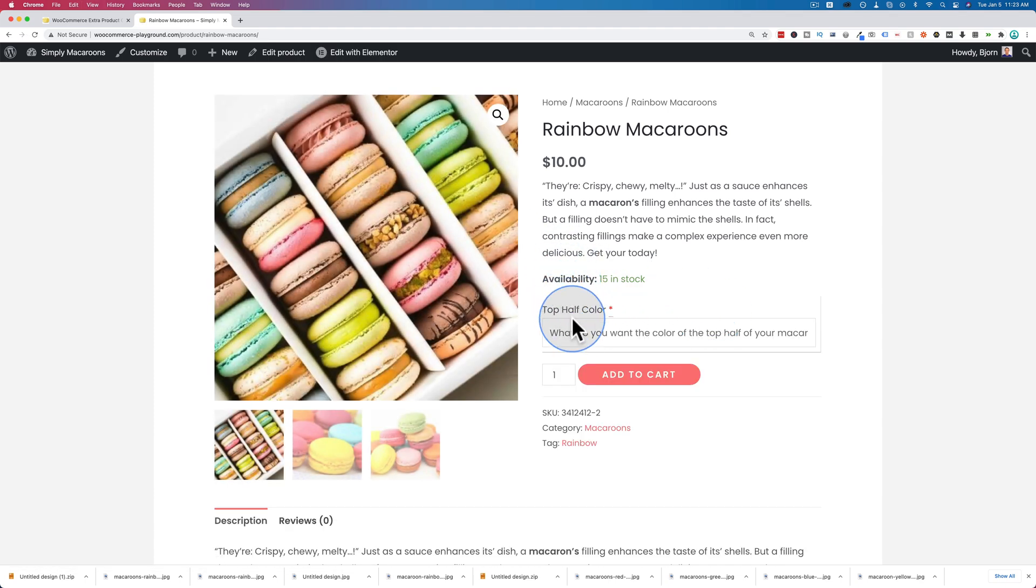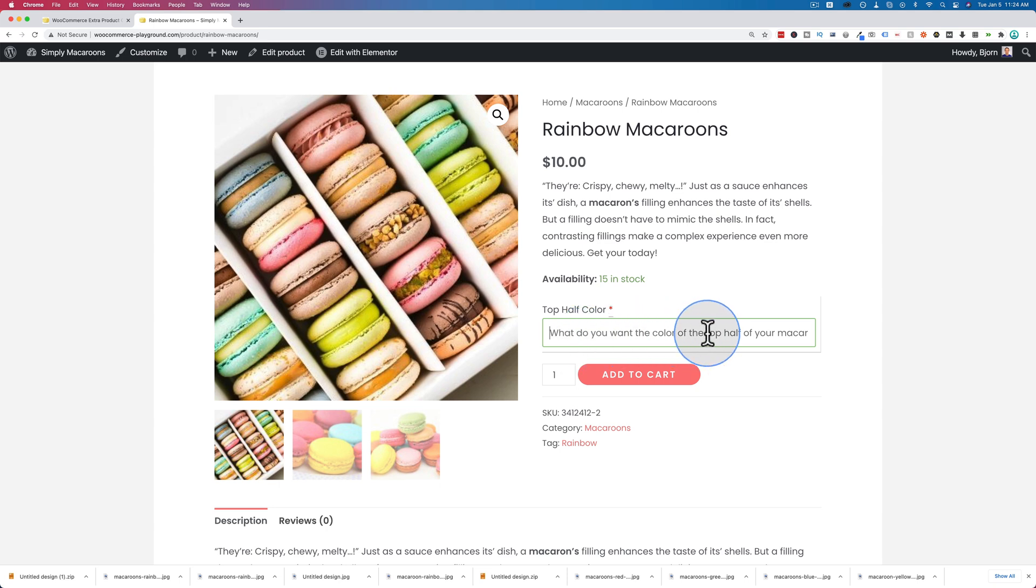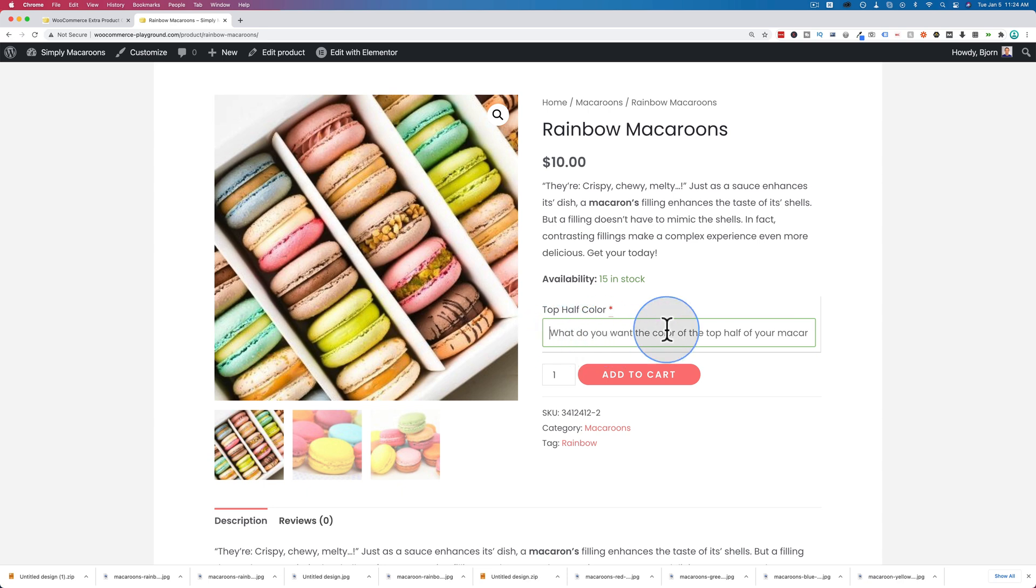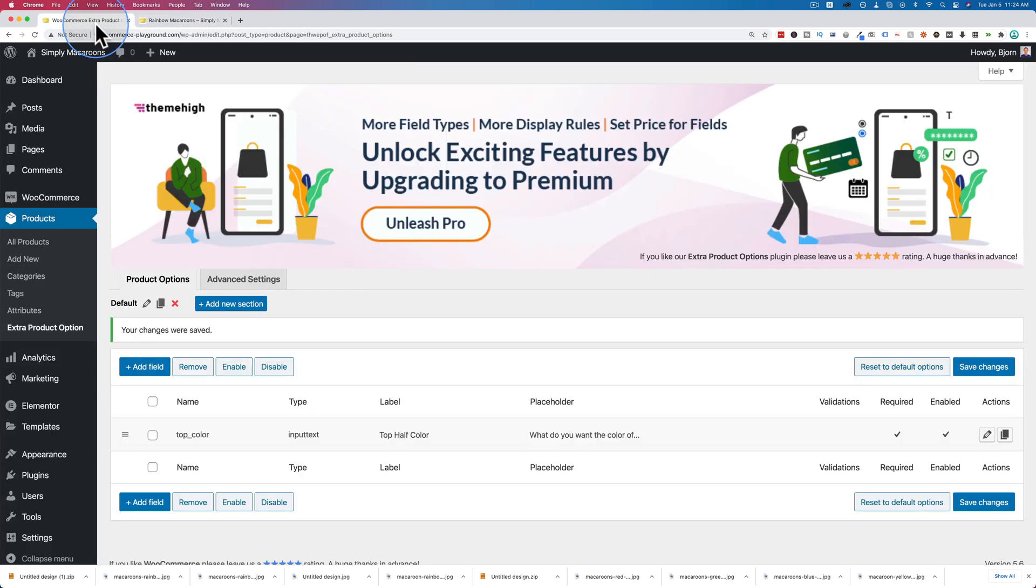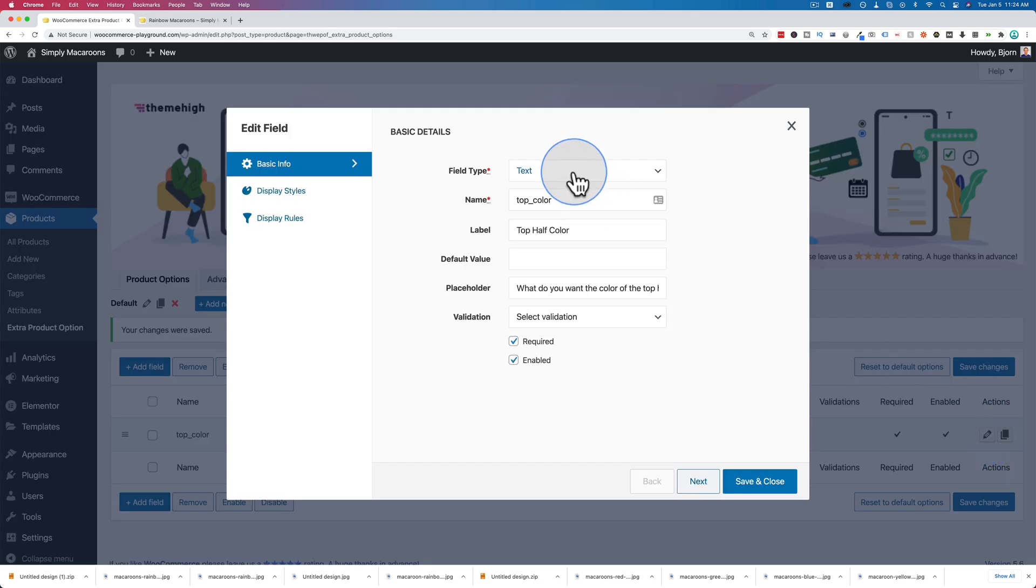Let's go back out here and refresh. We have our new field right here - top half color, what do you want the color of the top half of your macaroon to be? Can't see all of it - you want to shorten the placeholder so it's all visible in the field. And for the color option, it might also be a good idea to make it a dropdown instead.